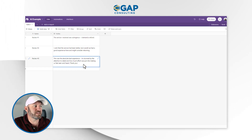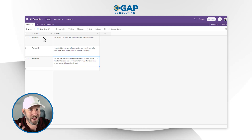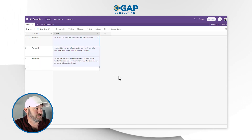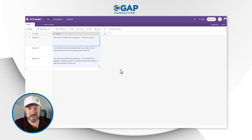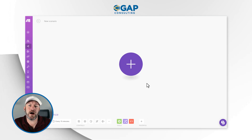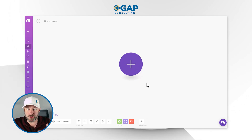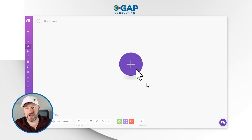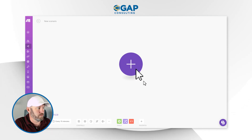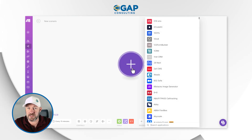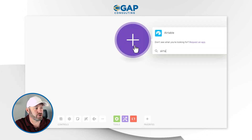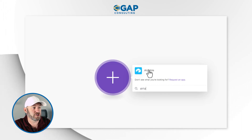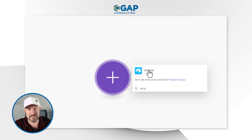We're going to be building a somewhat complicated automation here, so let's go one step at a time. Remember, my starting point is just three reviews with different notes. Now we're going to flip over to Make to start building our automation. Every automation starts with a trigger — the thing that tells the automation it's time to get to work, that something has happened. So we click here, and since our data lives in Airtable, let's use Airtable as our trigger. I can do a little search here since Make connects to thousands of different tools.